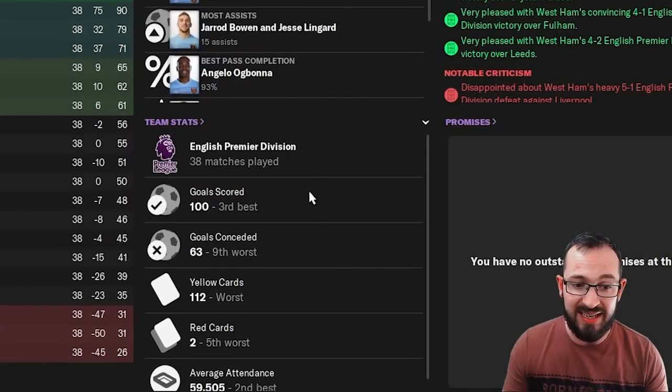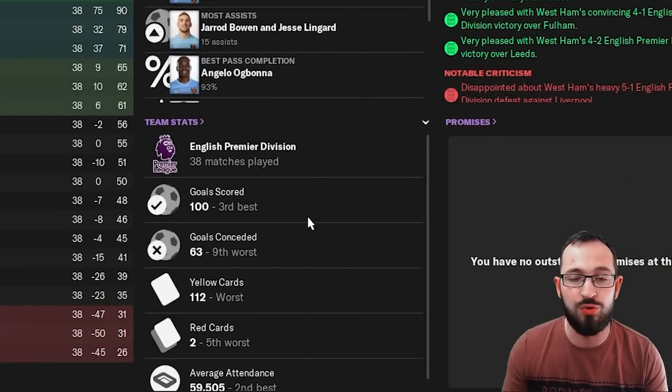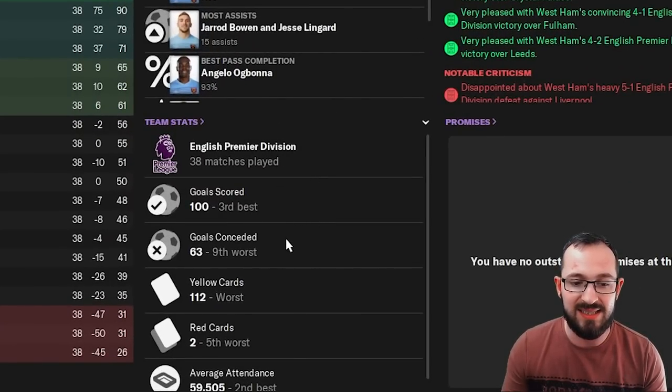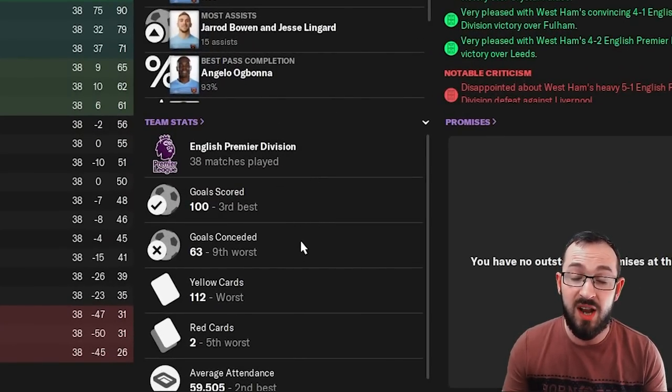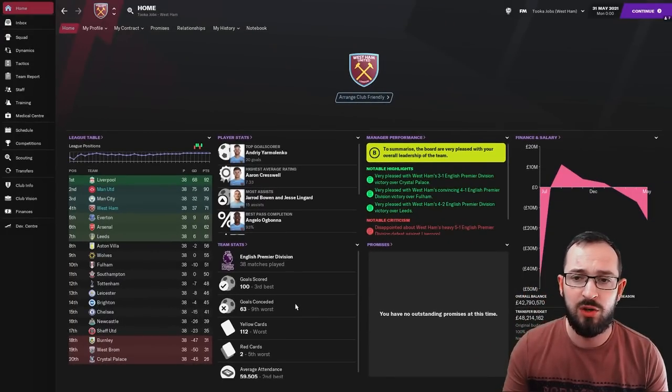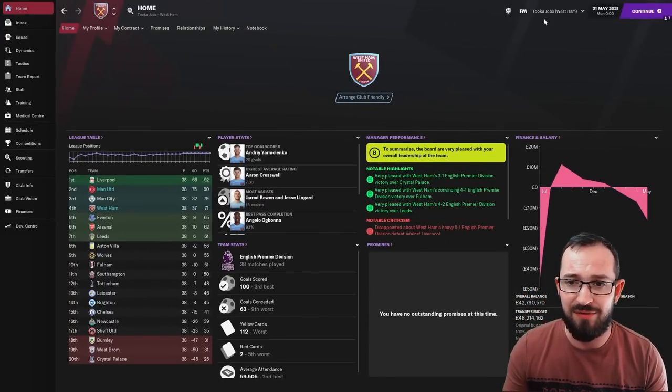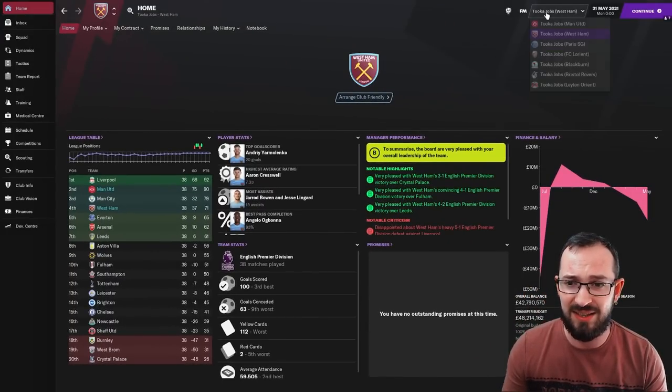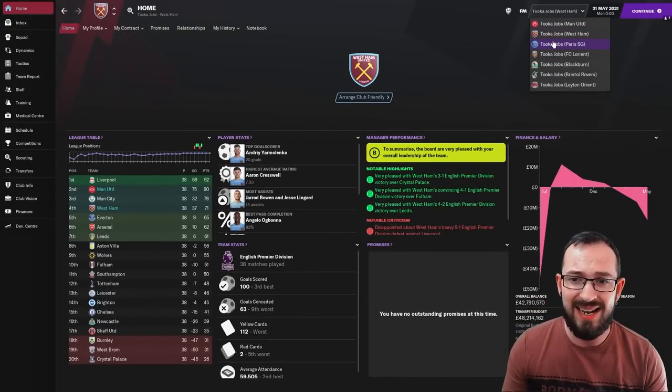And if we go to the full stats, it's 117 goals and only 69 goals conceded. That is actually very good for a team like West Ham. If we go to the league, it was 100 goals scored, which was the third best, and 63 goals conceded, which was the ninth worst. So about mid-ish compared to everybody else. So absolutely fantastic in the Premier League. Let's go to France.